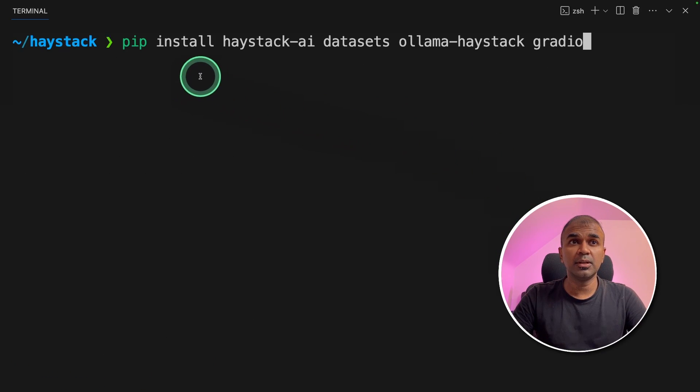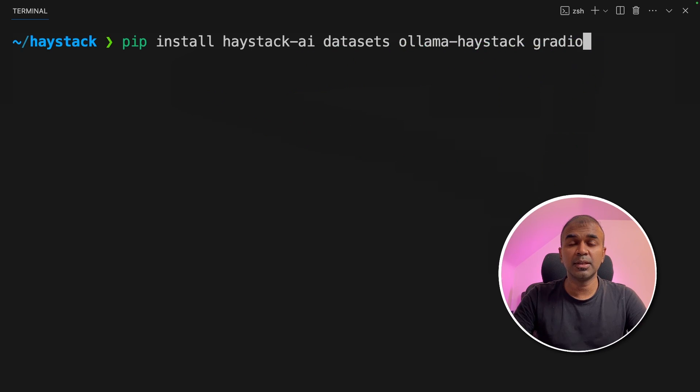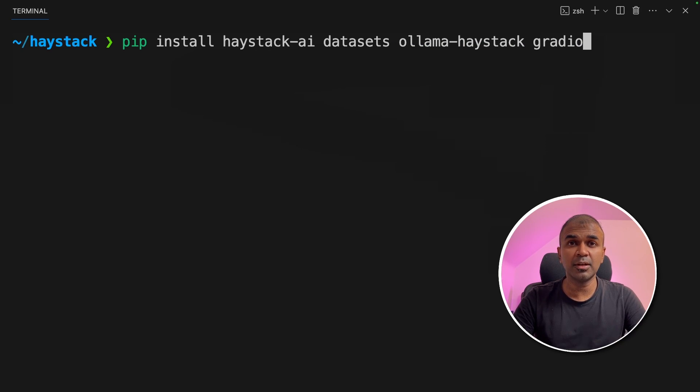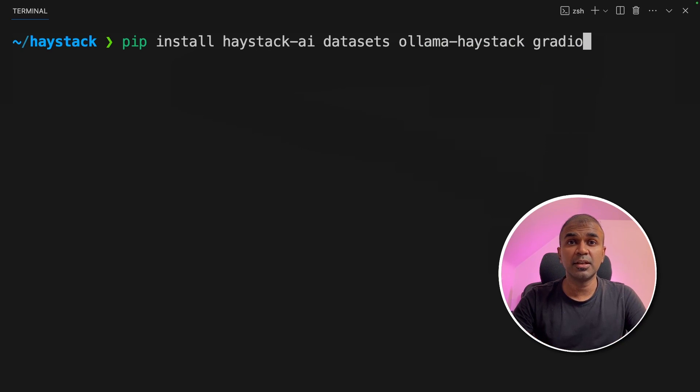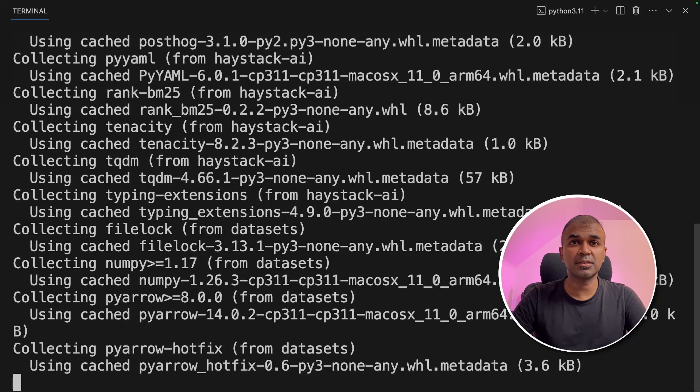Now we are going to install Haystack AI, datasets, ollama haystack and gradio. In this we are going to integrate ollama running Mistral 7 billion parameter model and then create a user interface using gradio. So I'm going to install all these packages.